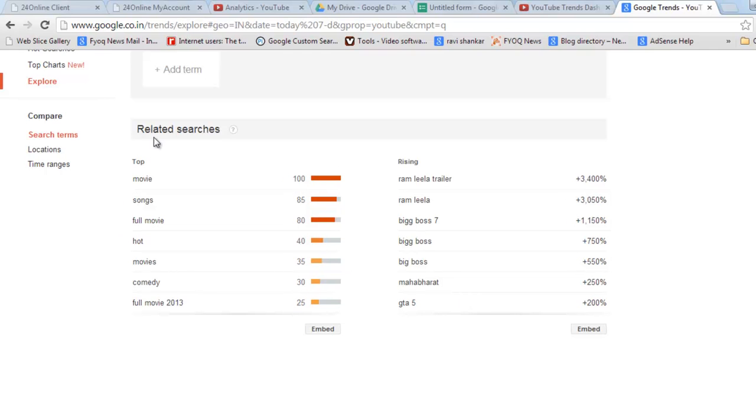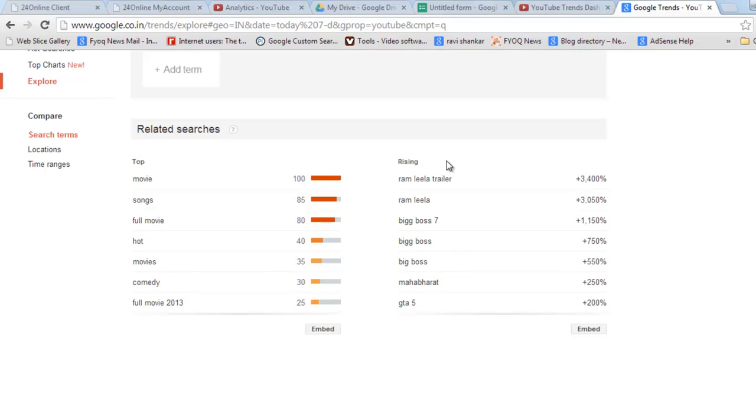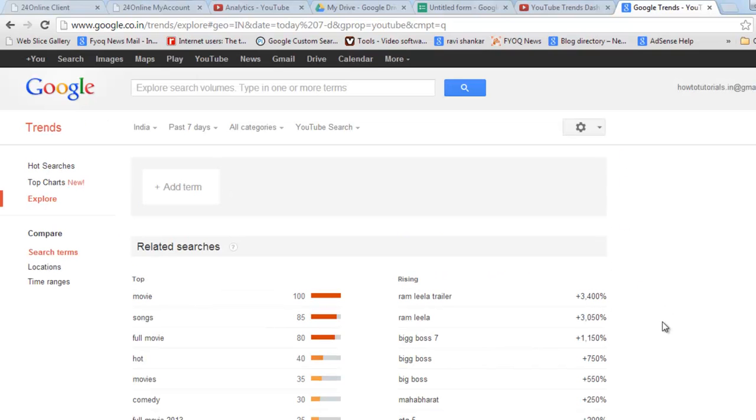And you can see the related searches. These are the rising searches. So this is the way we can know what's the most trending item, most trending keyword on YouTube. You can accordingly make a tutorial or use it for your purpose.